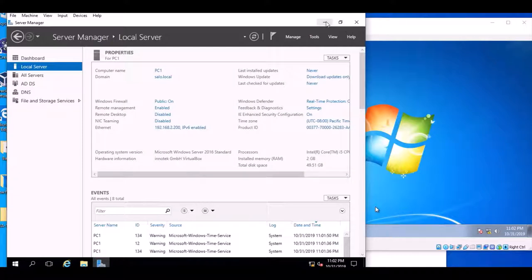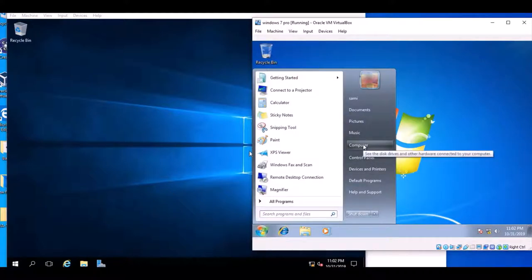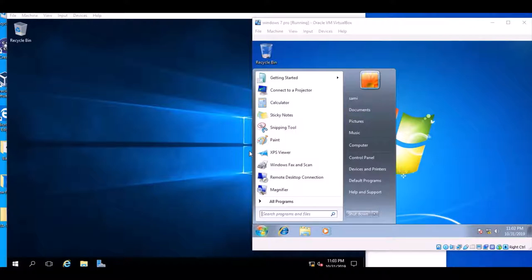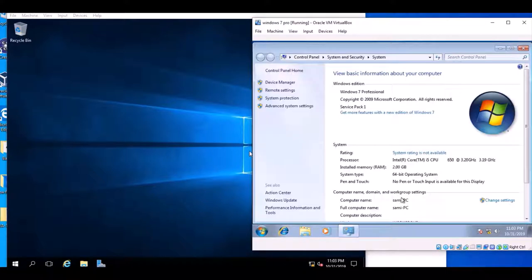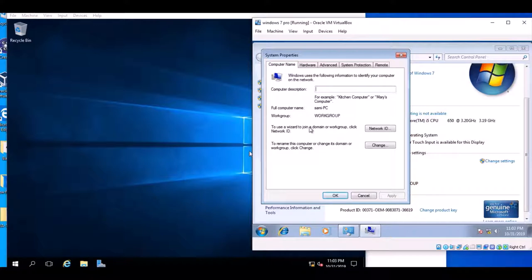Minimize the server window and go to Windows 7. Right-click on My Computer and select Properties. Here we can see the option that says Change Settings. Click on the Computer Name tab. Here you can connect via Network ID or you can join from here by clicking the Domain option.